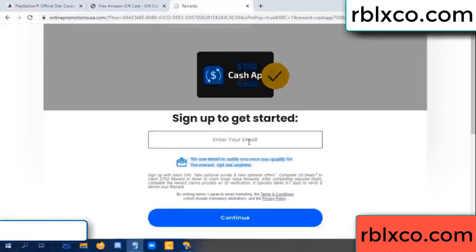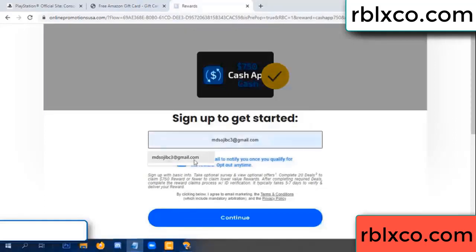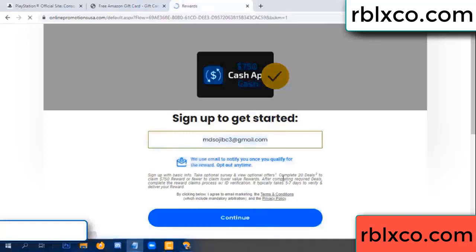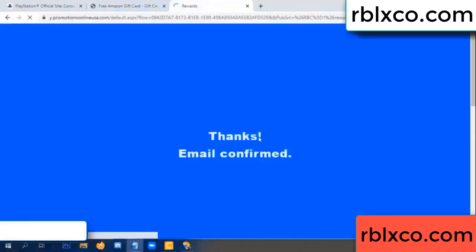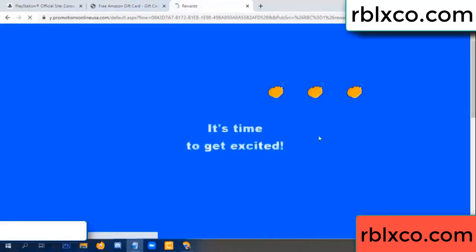Enter your email address, your email, just continue. Thank you — email company — it is time to get excited.